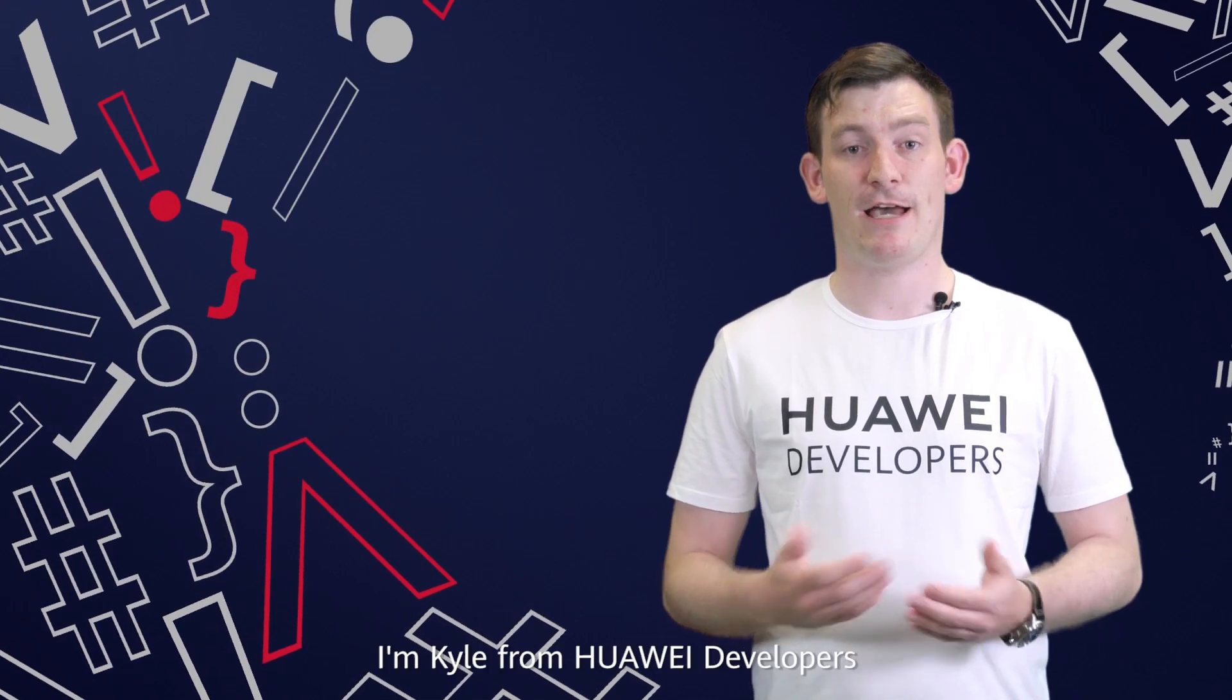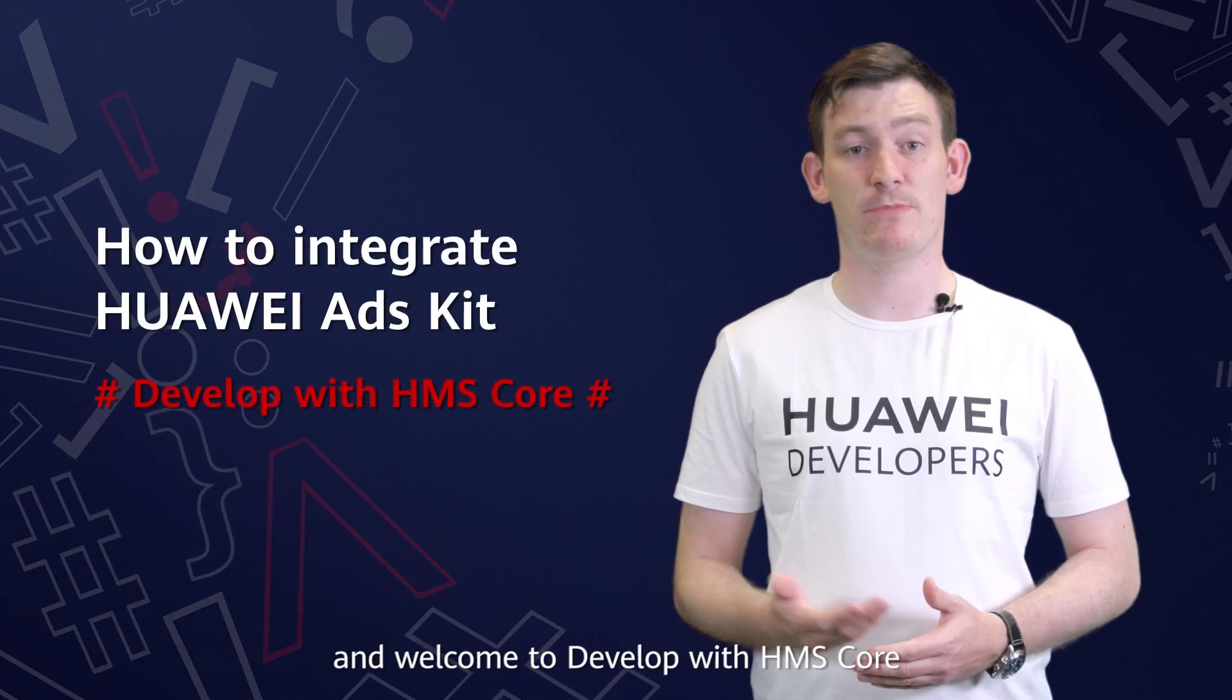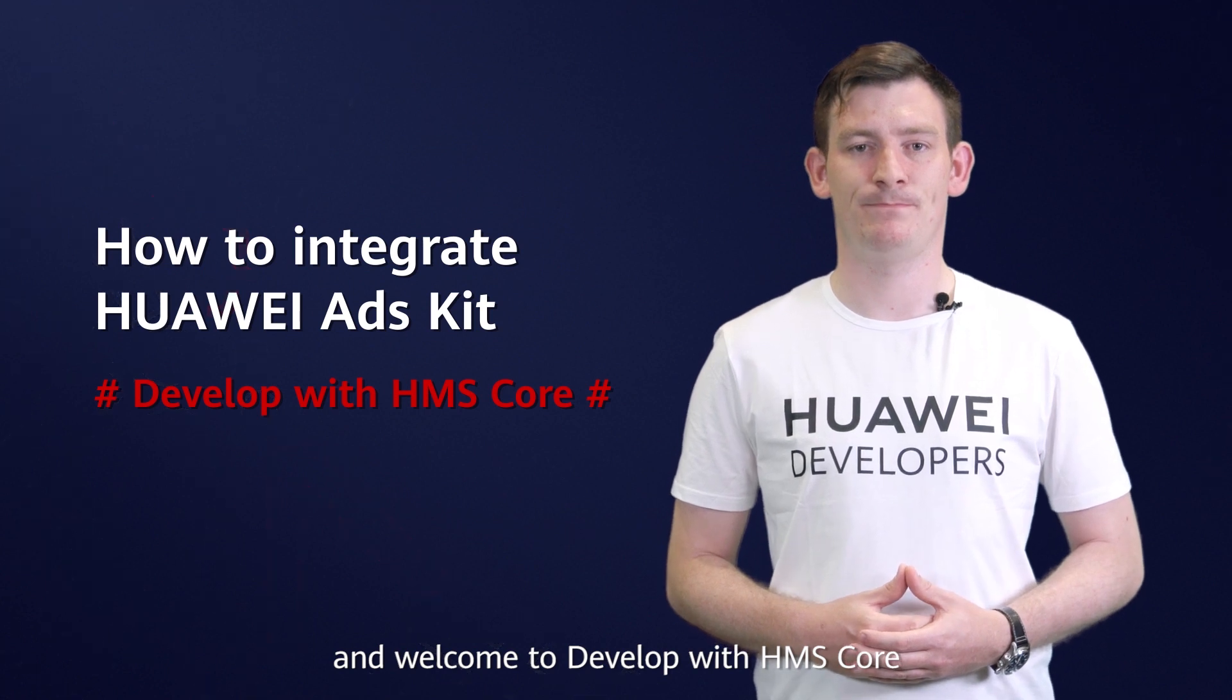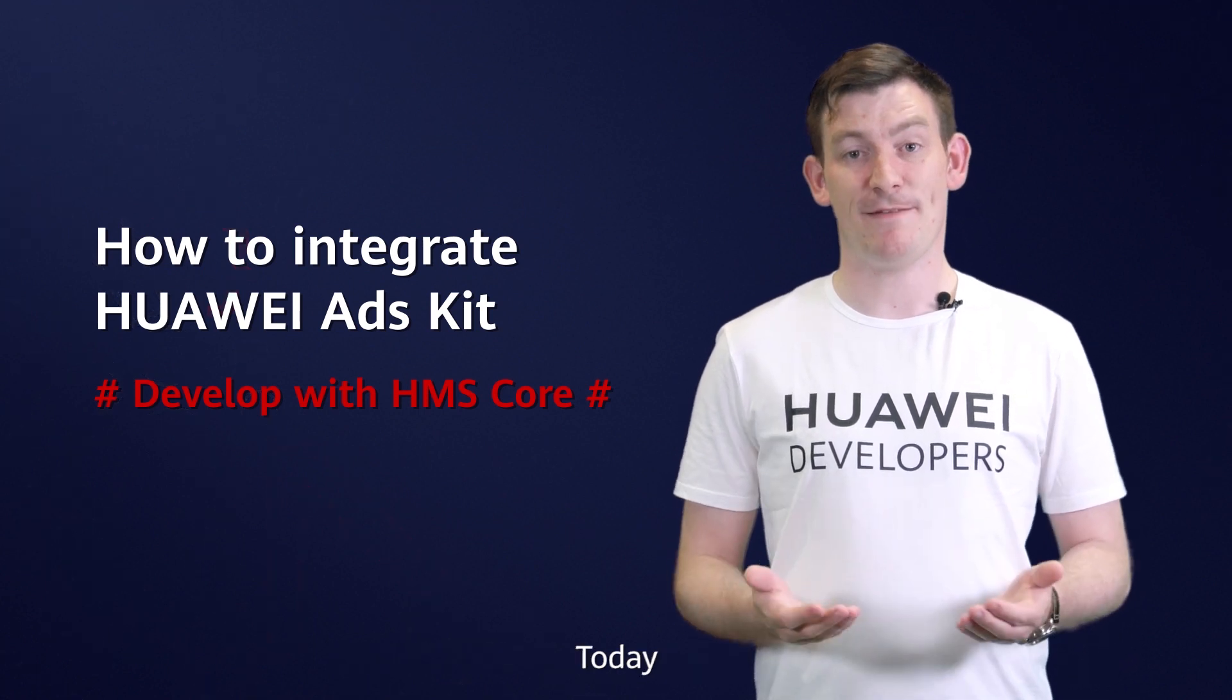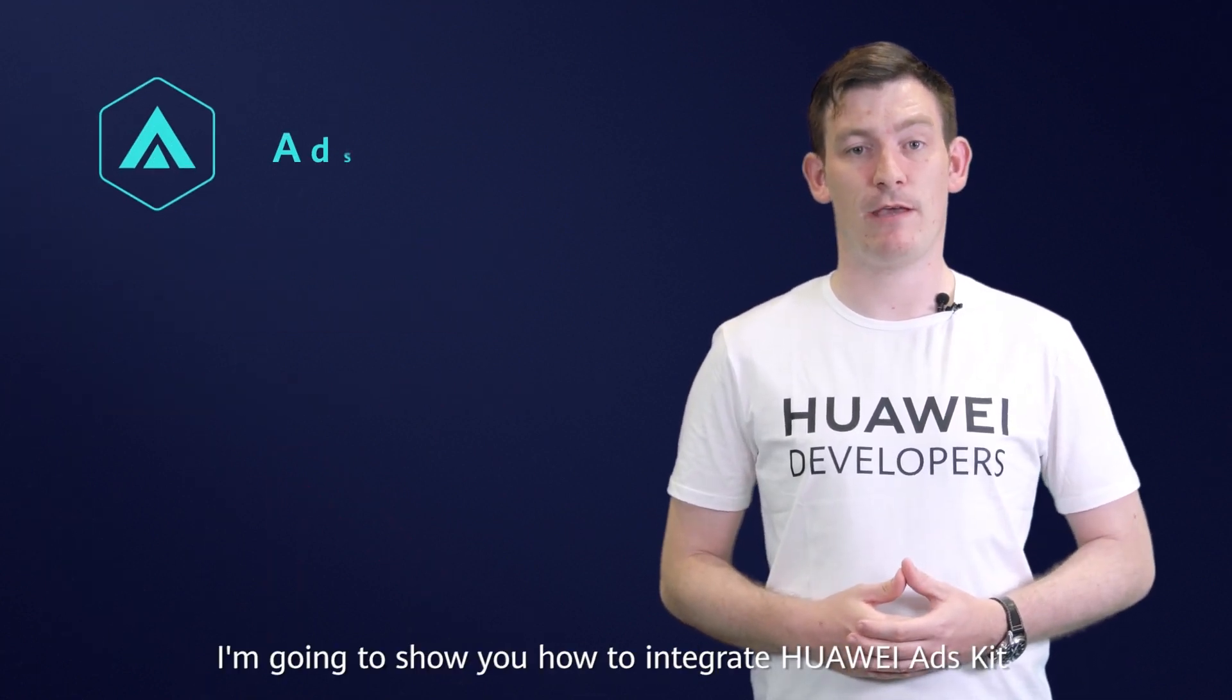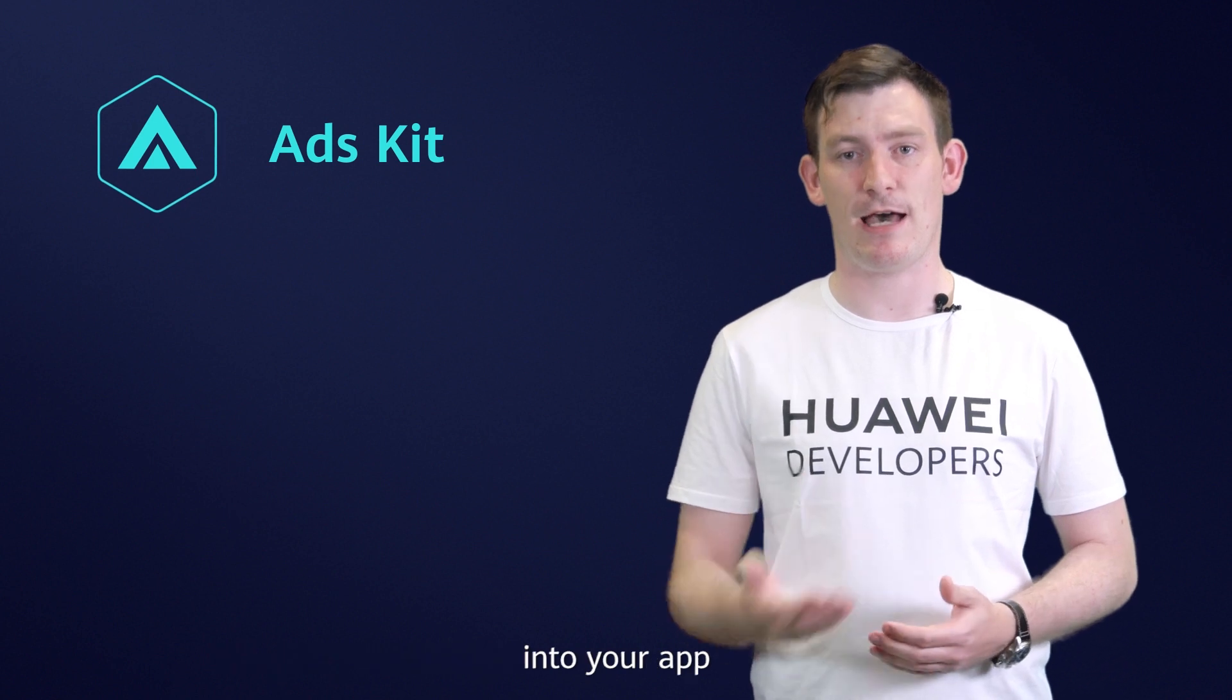Hi, I'm Kyle from Huawei Developers and welcome to Develop with HMS Core. Today I'm going to show you how to integrate Huawei Ads Kit into your app.